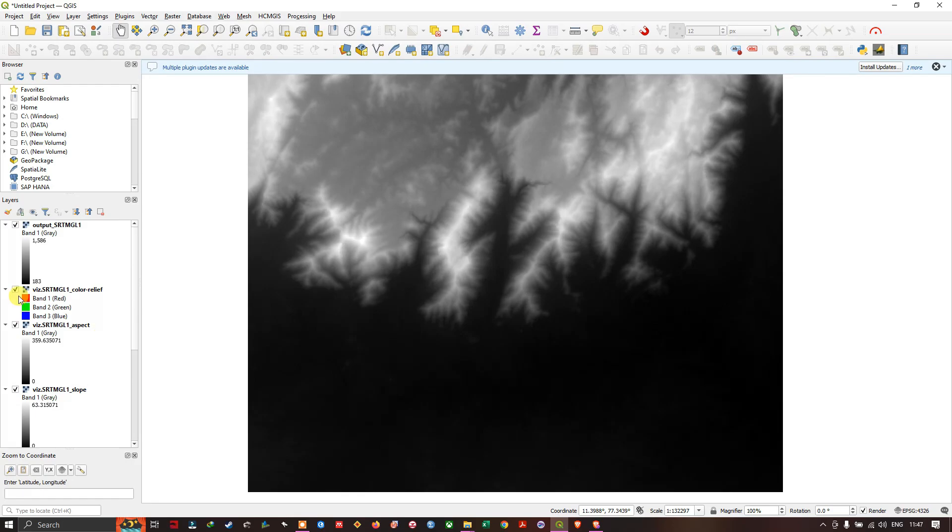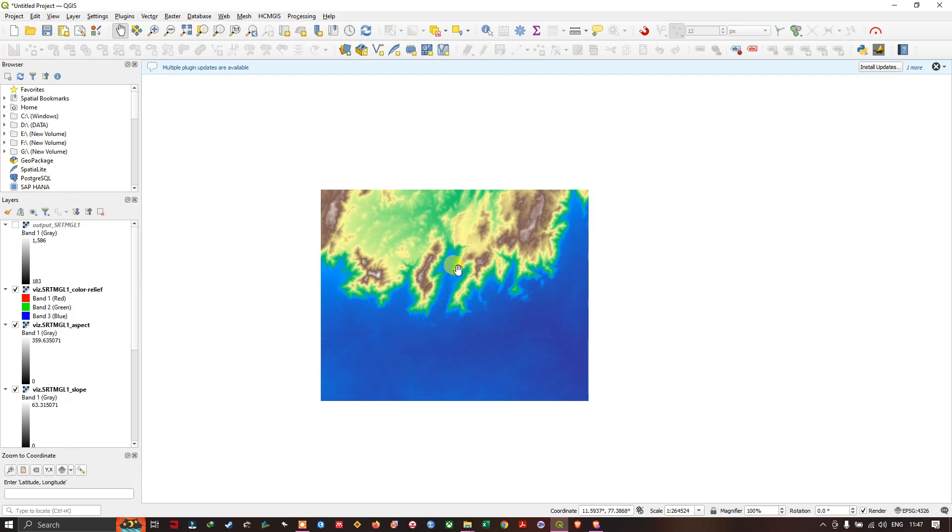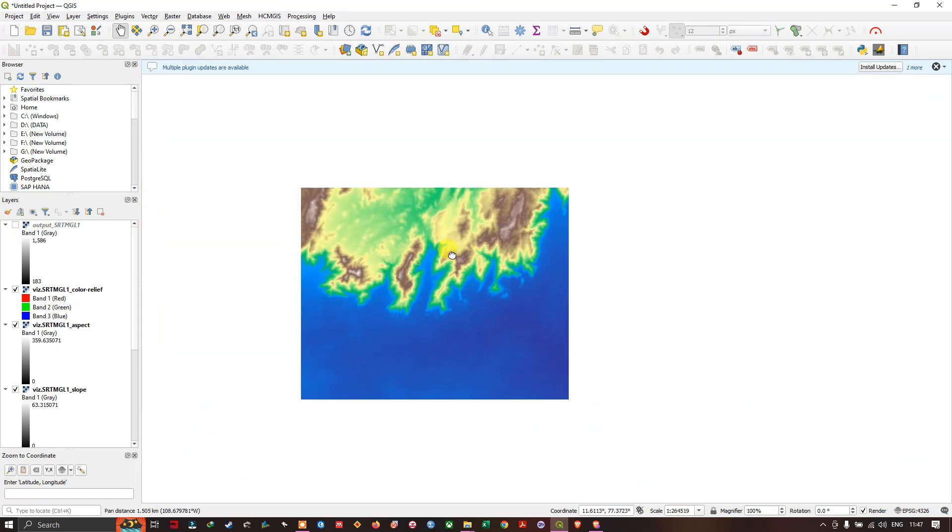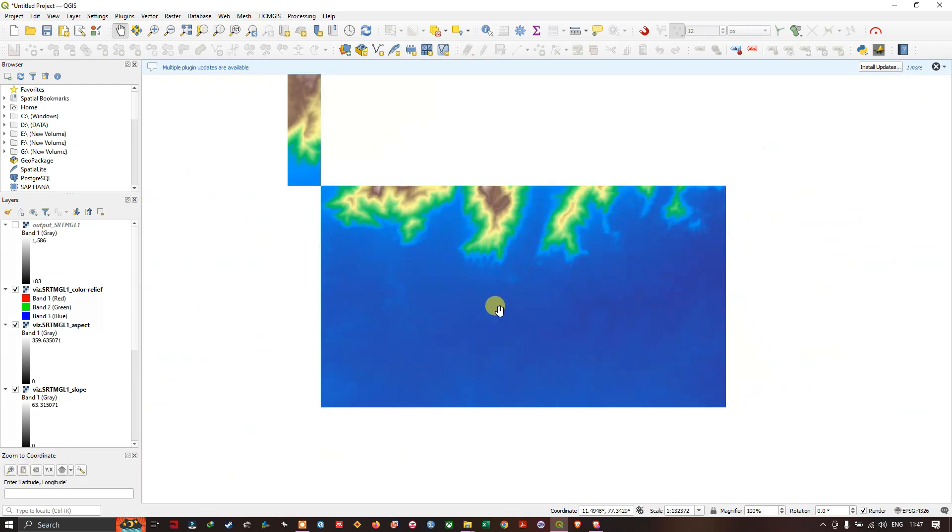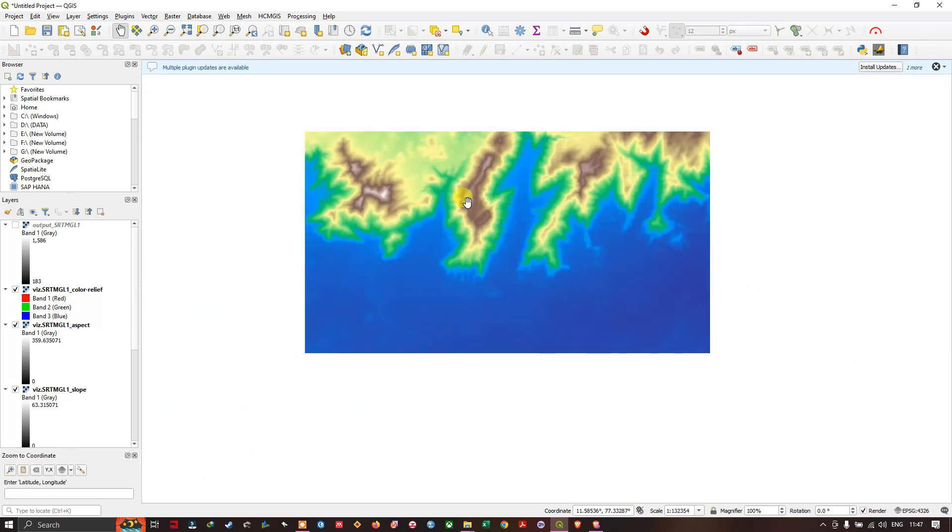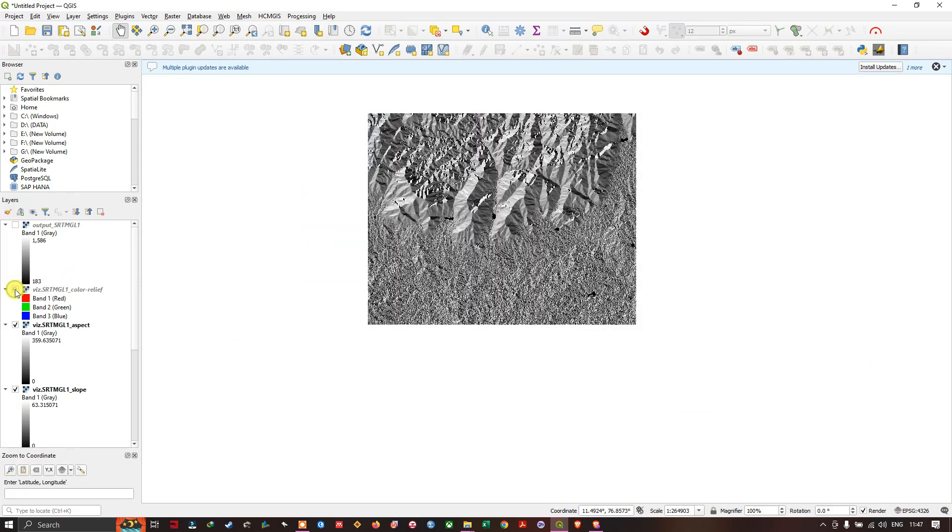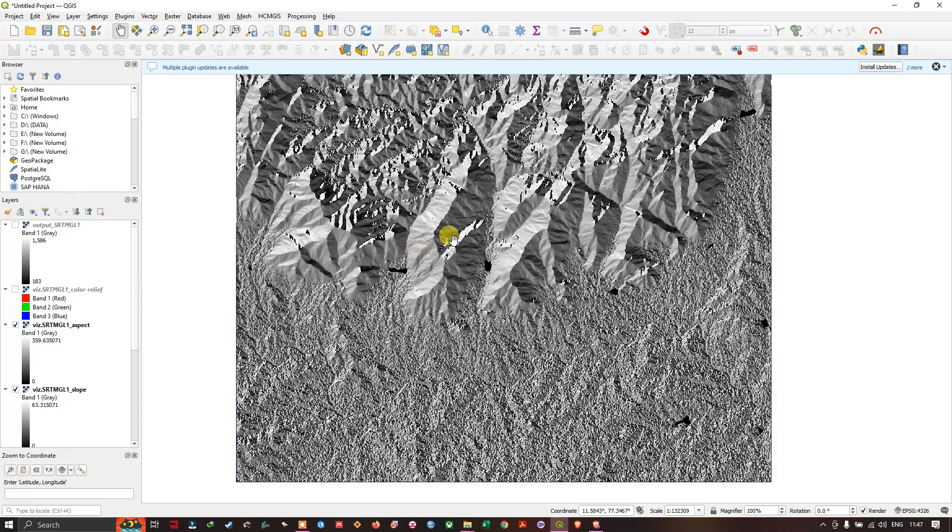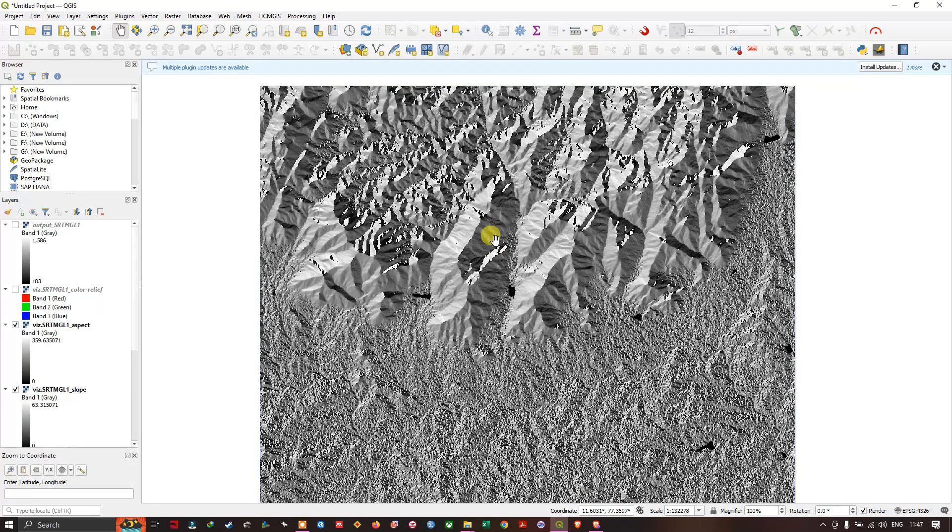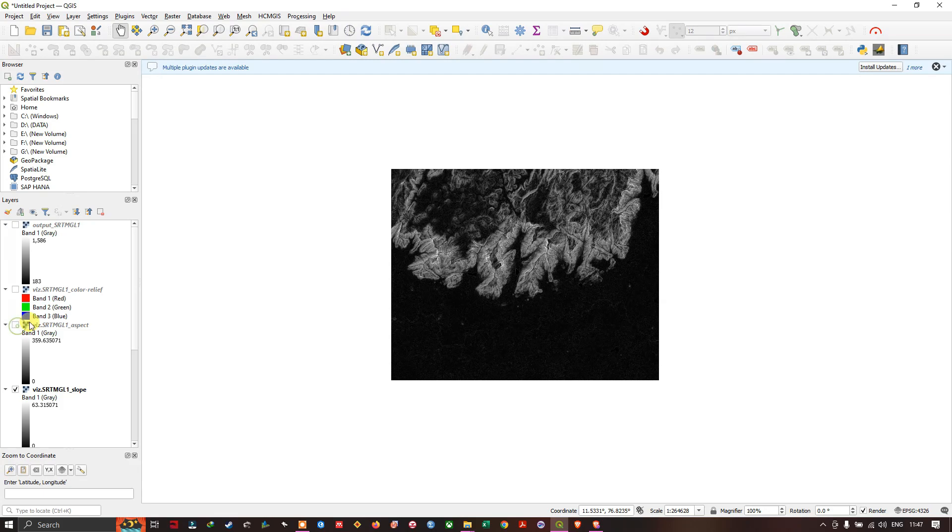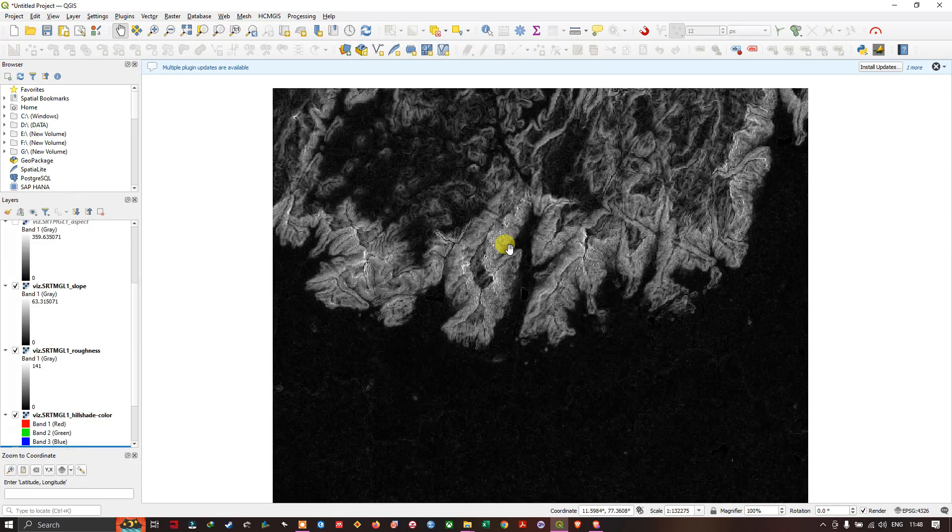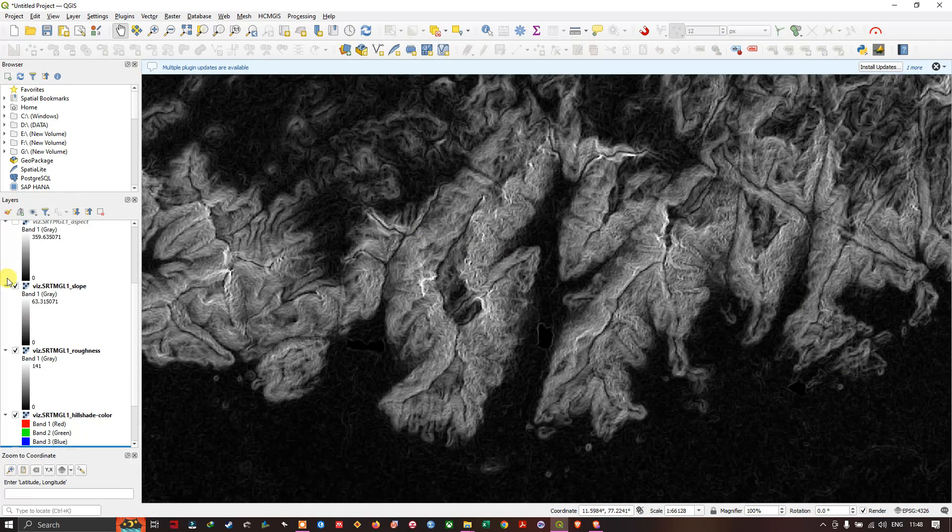We will just start from the top. You can see here this is color relief where you can see the terrain. The darker blue represents lower elevated region and the white color region is the highest elevated region. After that you can find the aspect map where you can see the slope in degrees. Next if you come down you can see the slope map - this is the slope map in degree.